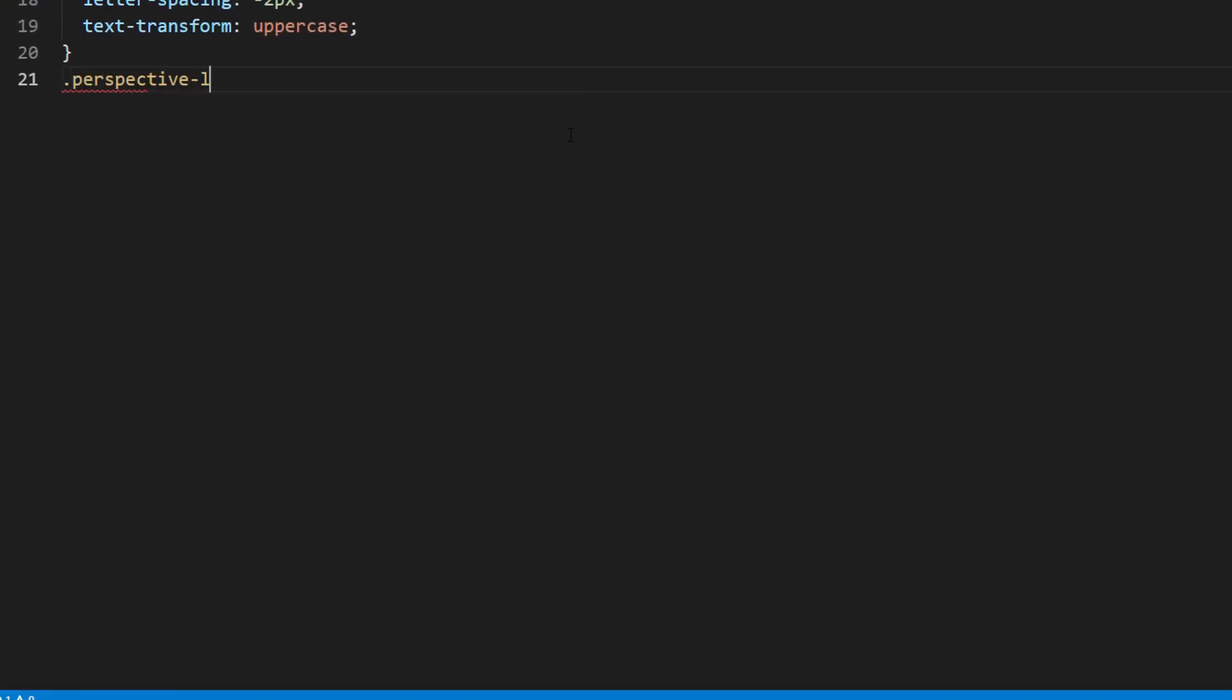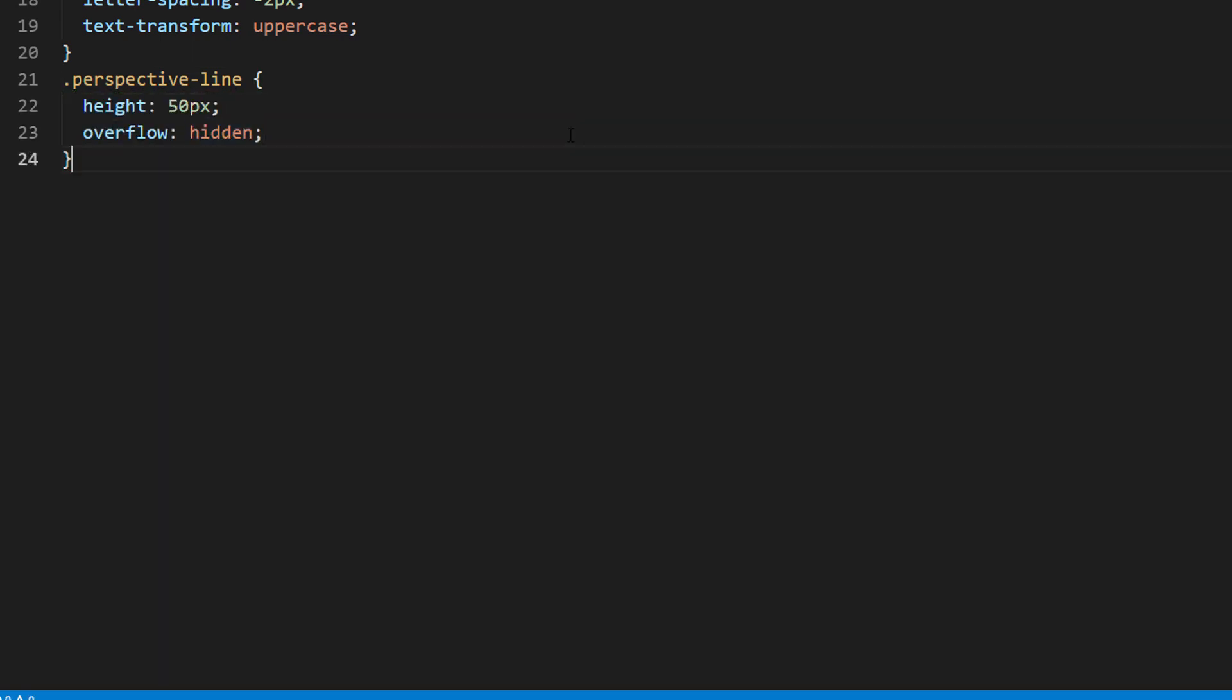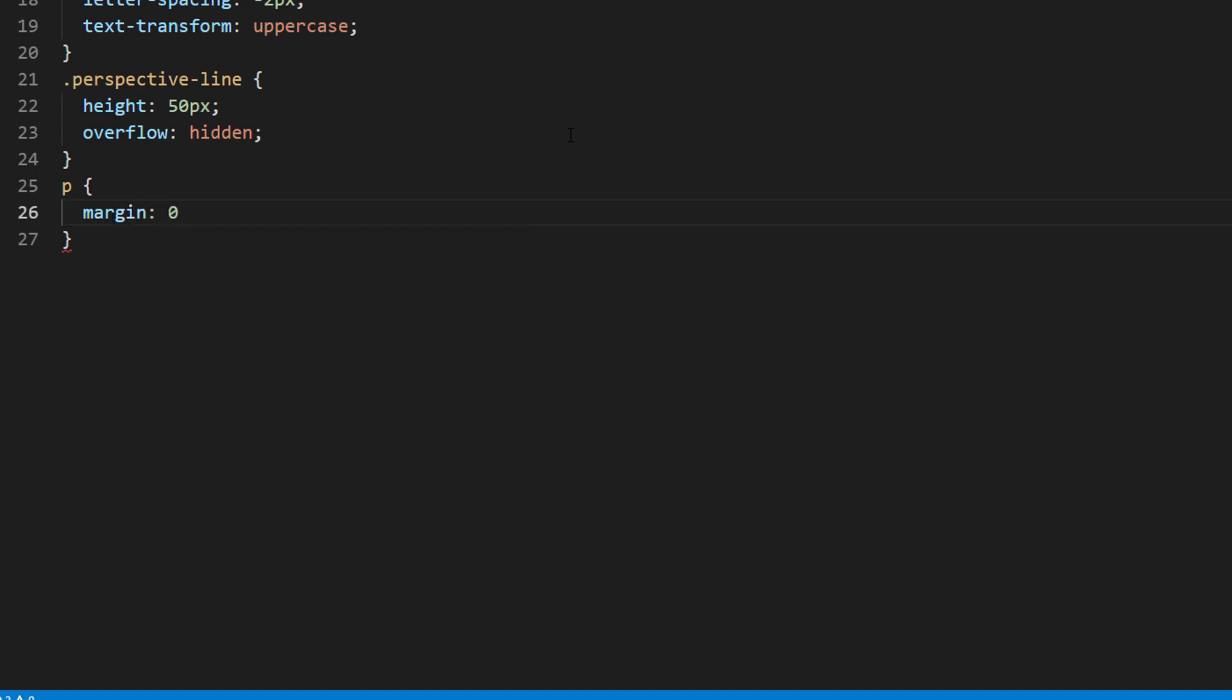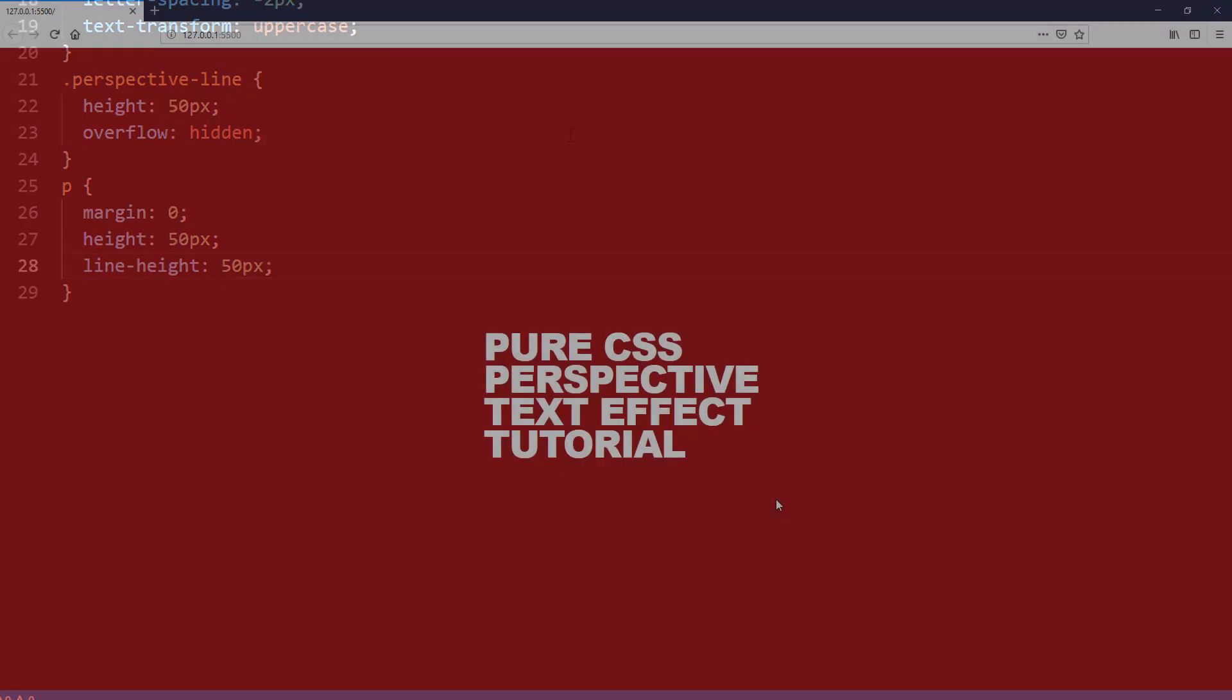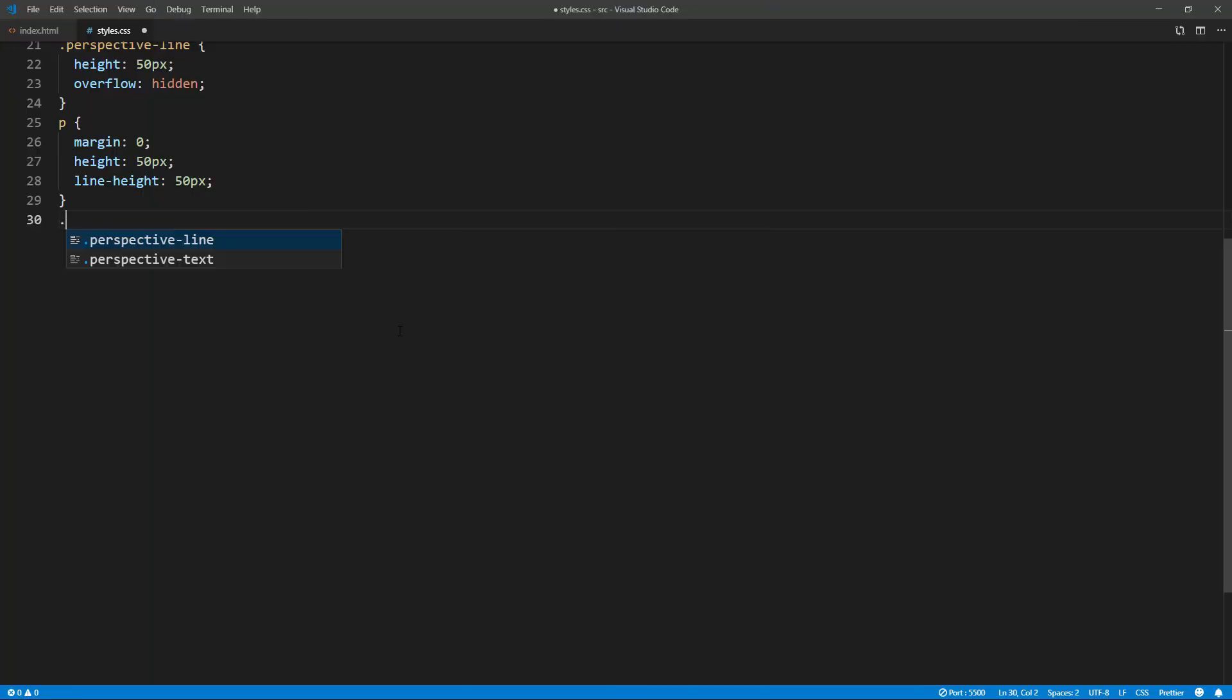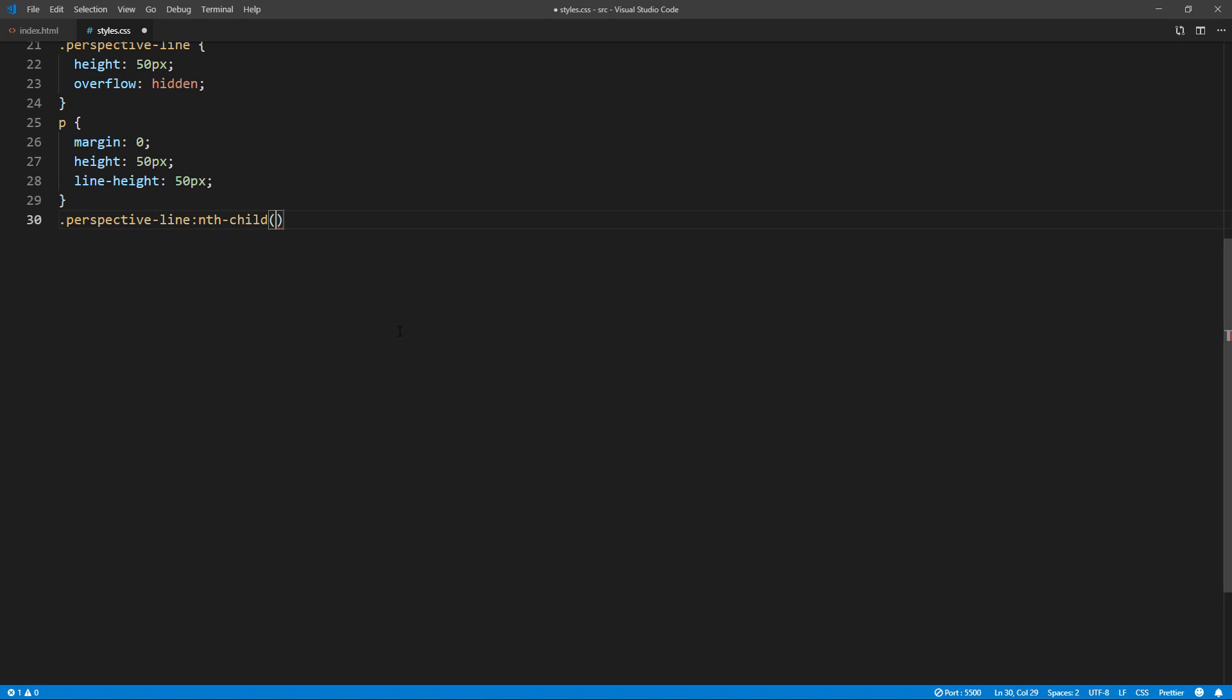Now we will start skewing the text. The trick is we will skew both x and y axis for every odd line and only y axis for even line.